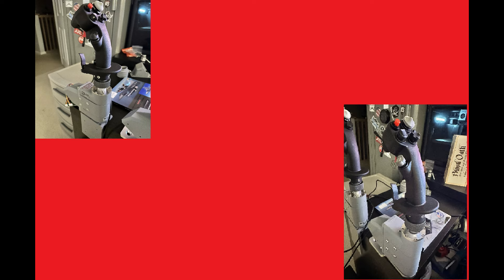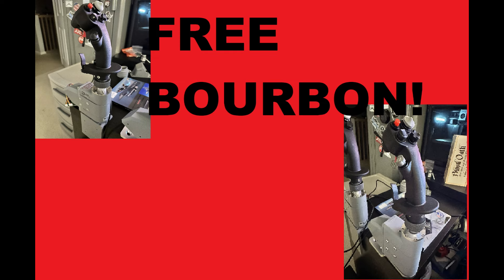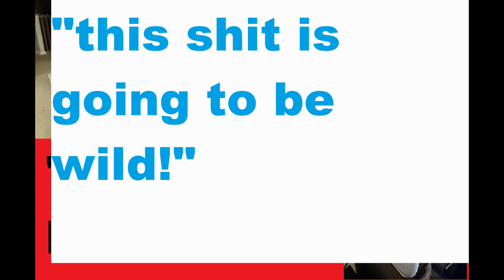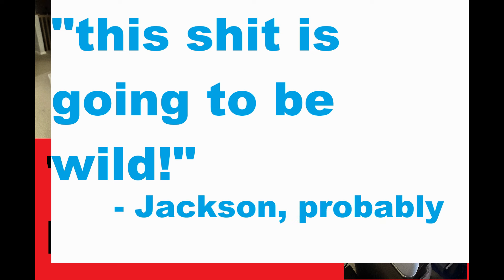You'll see these side stick controller heavyweights battle it out to be the first in my cockpit. Drink free bourbon, bring back heads. This shit is going to be wild, says Jackson, probably.